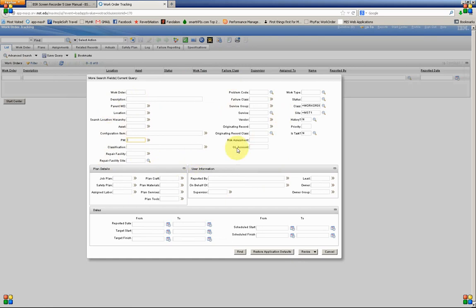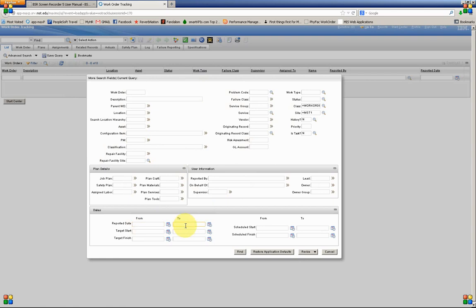One of the nice things about the Advanced Search is it enables us to do searching on ranges of dates, which we couldn't do in the filter. So we can do a reported date from and to by entering criteria here and clicking Find. So let's go ahead and take a look at this.